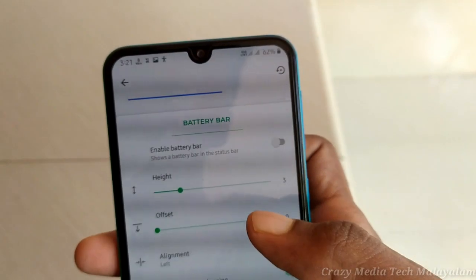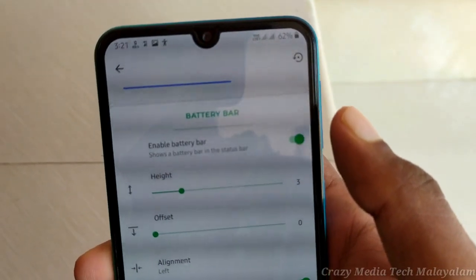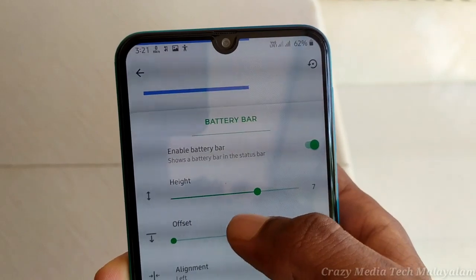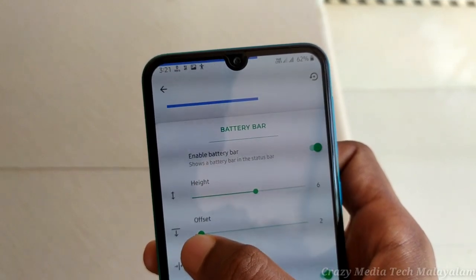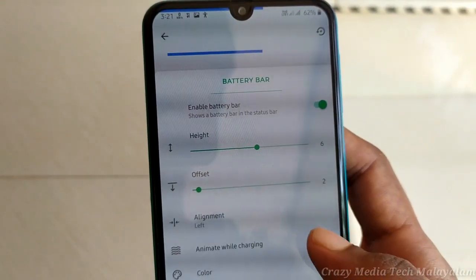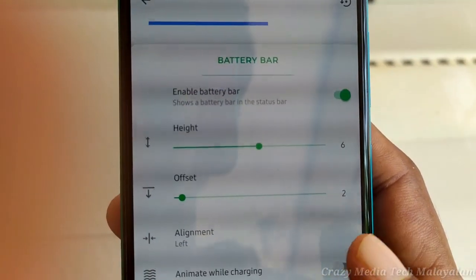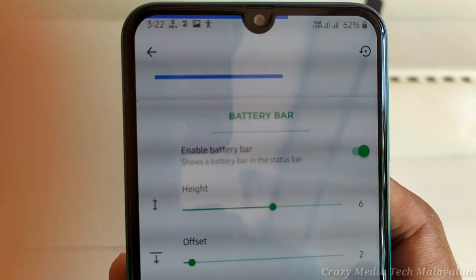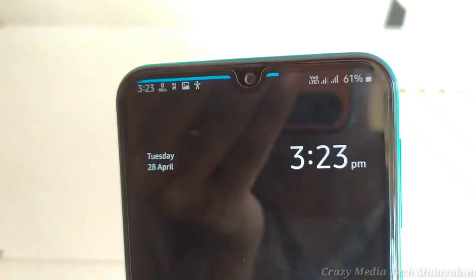If you want to add a new battery bar, you can adjust the settings. I will show you how to make this animation. I will show you how to make the color of the video and the blue cell.